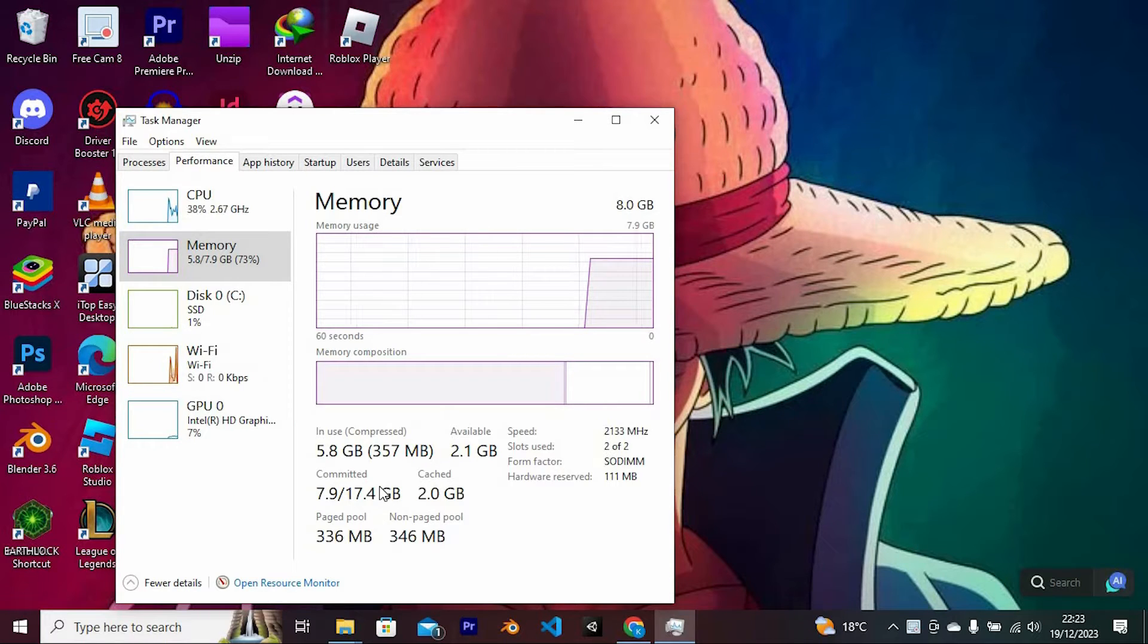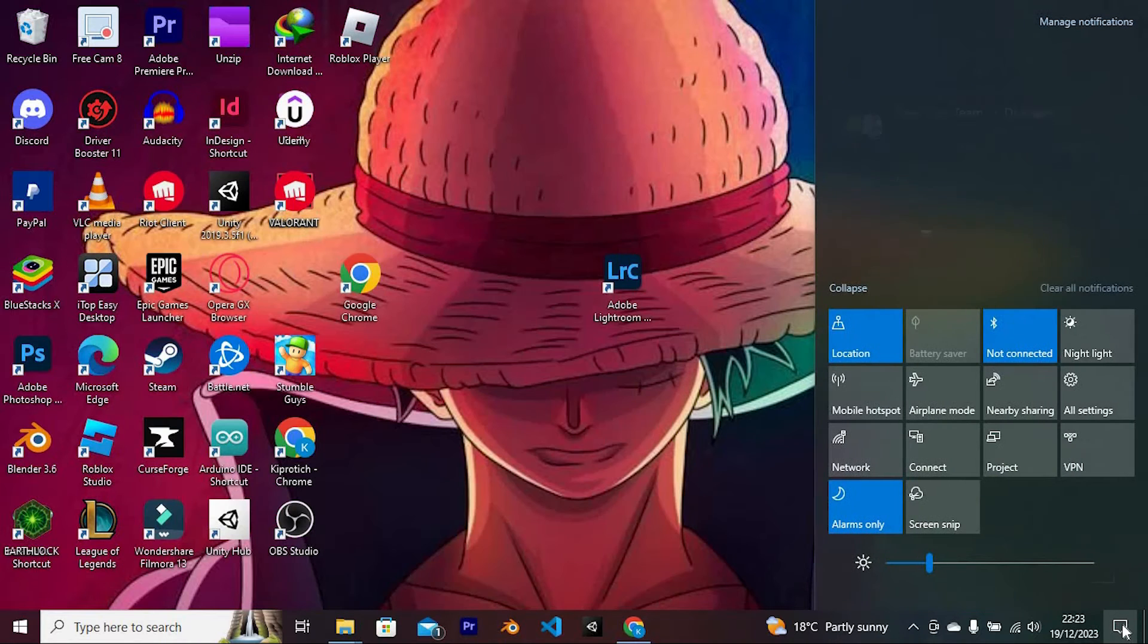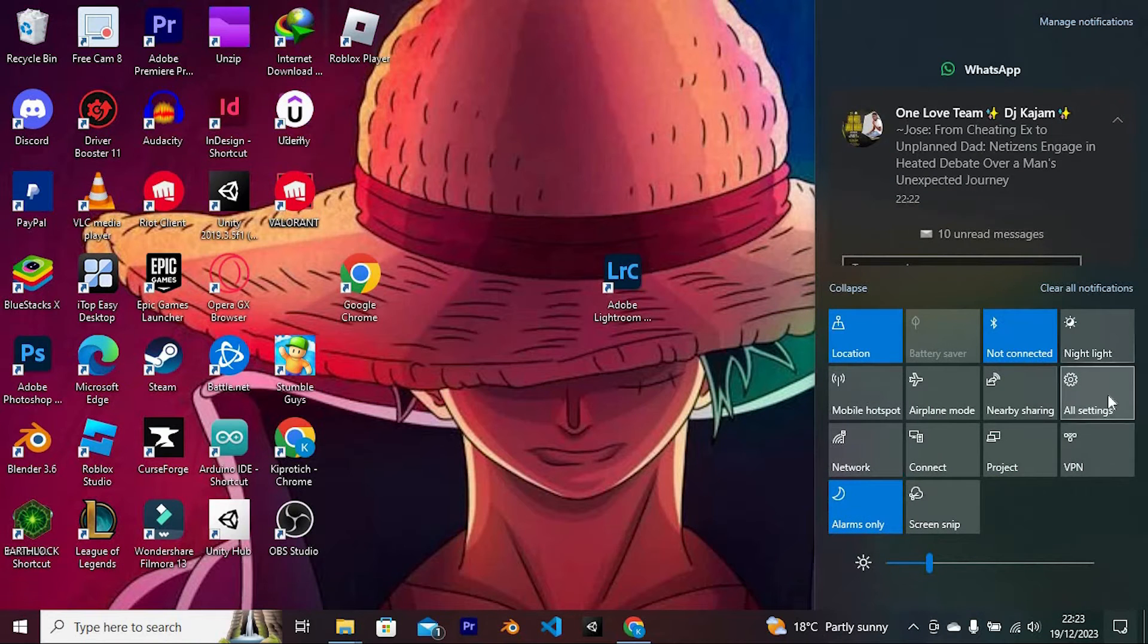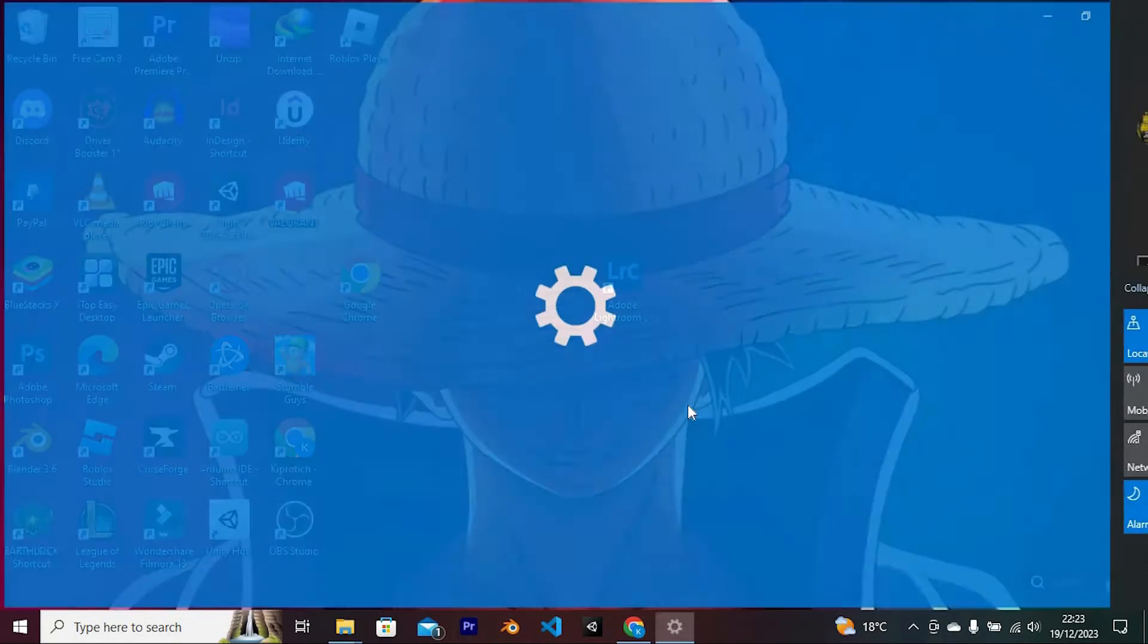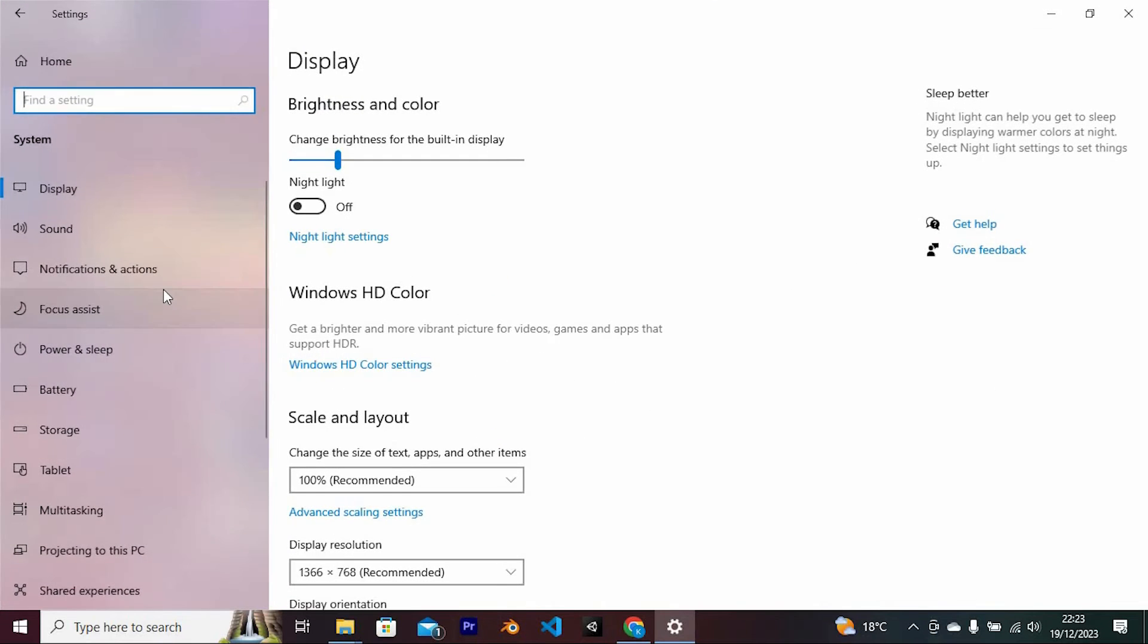To turn it off, go into settings by opening this notification panel here at the bottom right side of your screen. Click on all settings. From all these options, choose system and click on it to select.